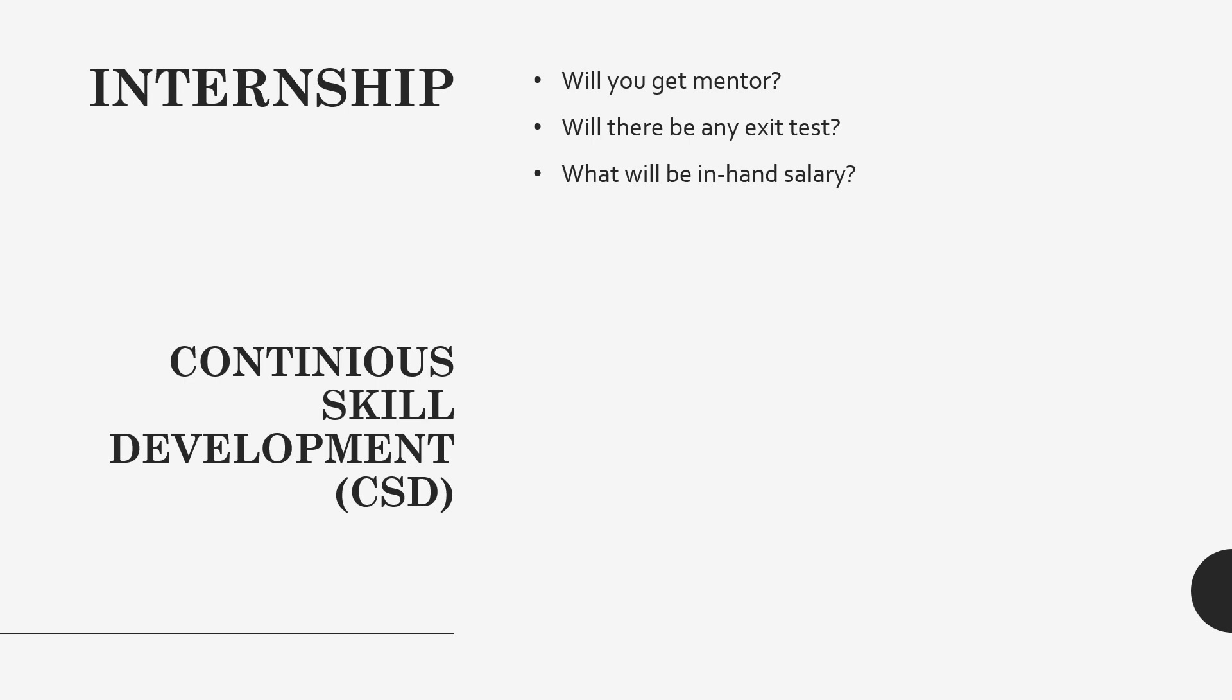In the continuous skill development program, it is opposite to internship. There you will not get any mentor, there will be no salary, and the learning will be completely based on you. You will be getting modules, you have to cover that by yourself. It's just like you have been assigned with some tasks like cover this module, learn this technology and just you need to keep on learning that.